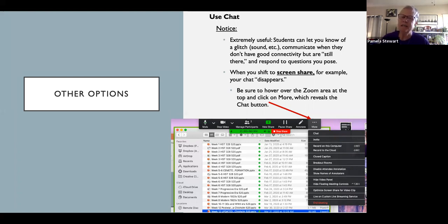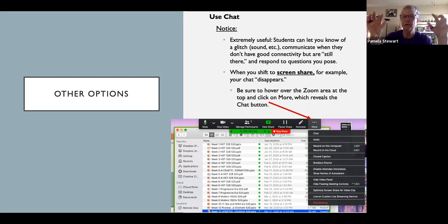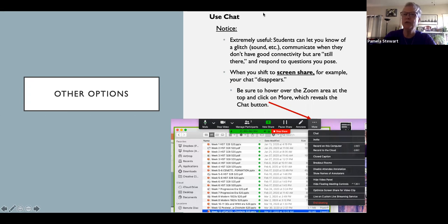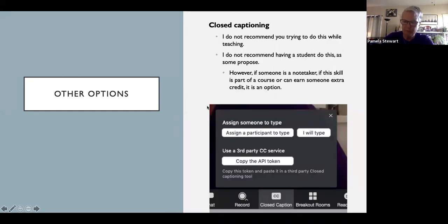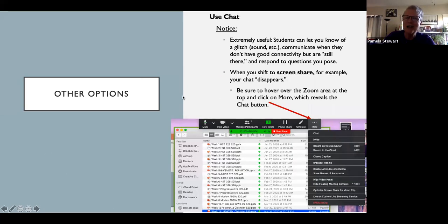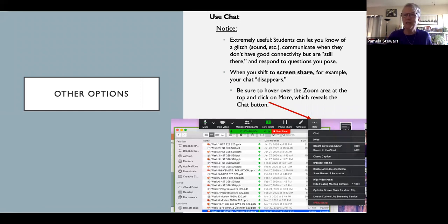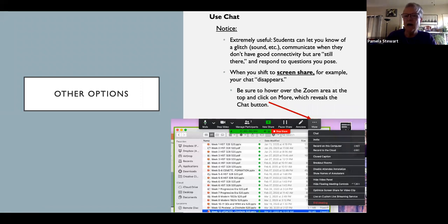Definitely recommend using chat. If your Zoom toolbar is condensed at the top or bottom of the screen, you'd find Chat under 'More.' Just know that if it's not visible on your screen, you can find it there. I've found chat really useful. When you use screen share, it can feel like the chat has disappeared because it's in a small box attached to the Zoom toolbar. When you go into screen share, it's not visible, so that's when you click 'More' and find Chat there.